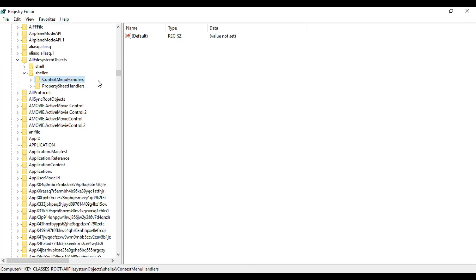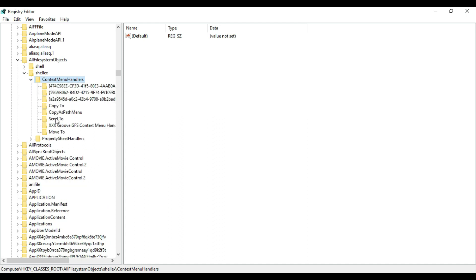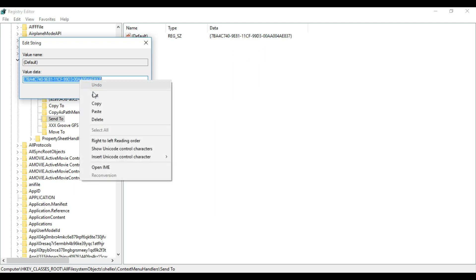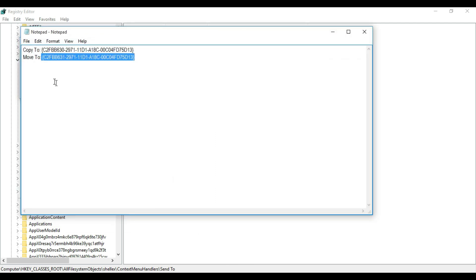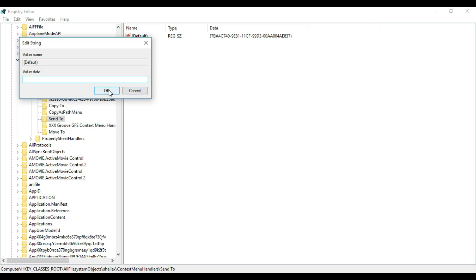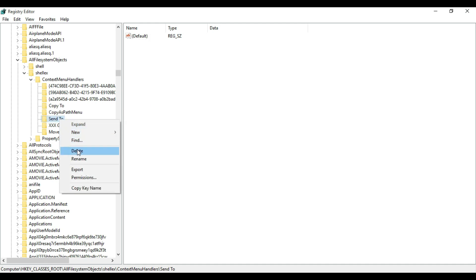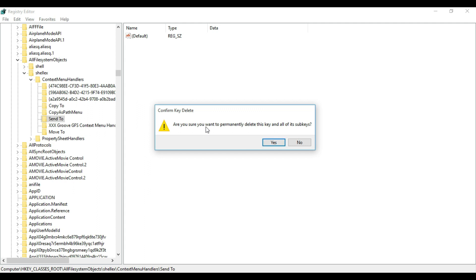Maximize the Registry Editor. Under All File System Objects, find ShellEx, then Context Menu Handlers. Click to expand it and you will find Send To. Click on it, and on the right-hand side double-click on Default. Now you have to disable this value data — it is best to cut it and save it somewhere so that in future if you need it you can paste it back. Click OK, meaning you have deleted the value data. If you want, you can also right-click and completely delete the Send To key — click Yes to confirm permanently deleting the key and all sub-keys.